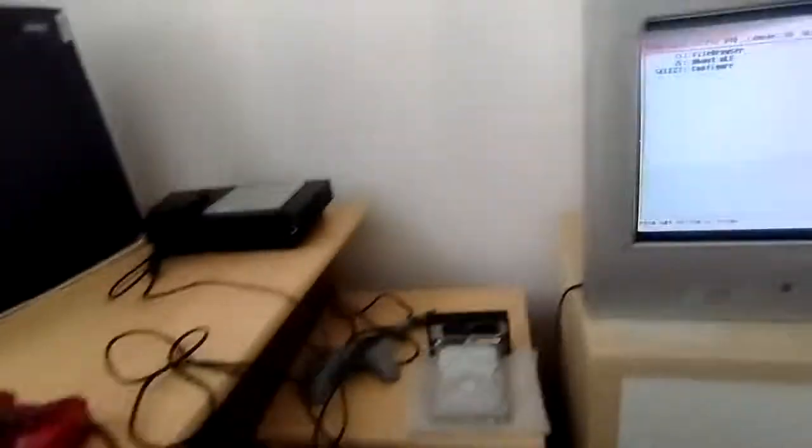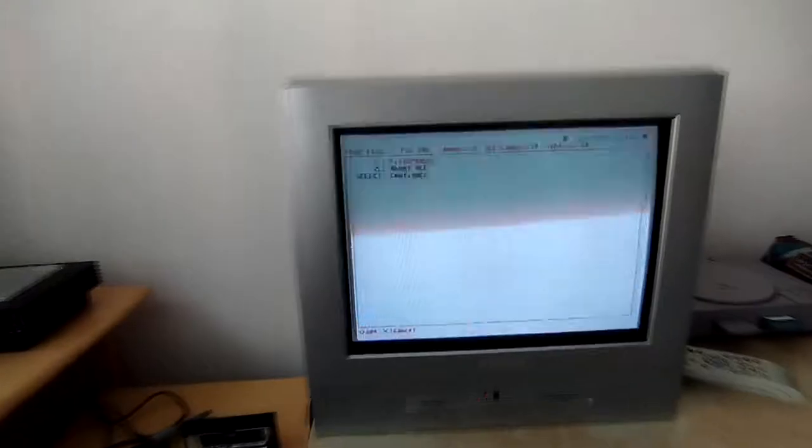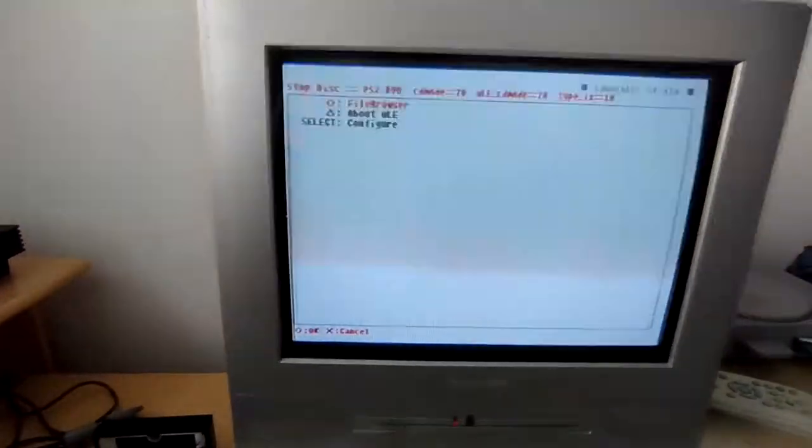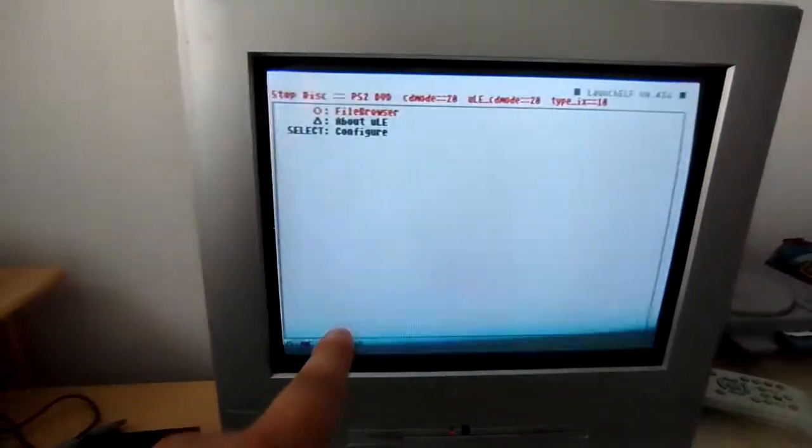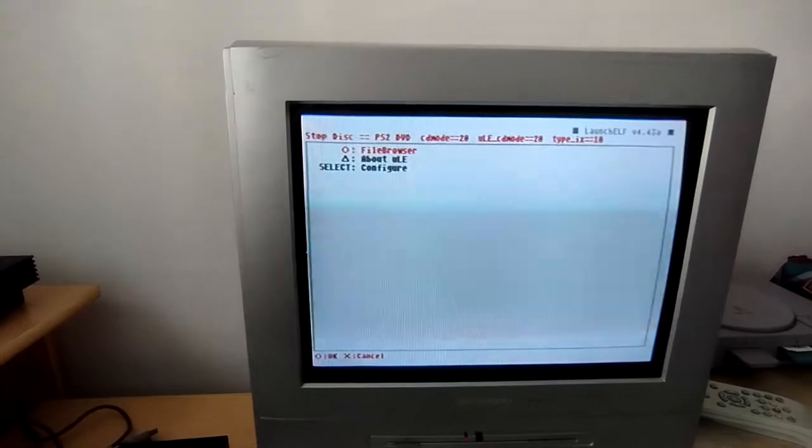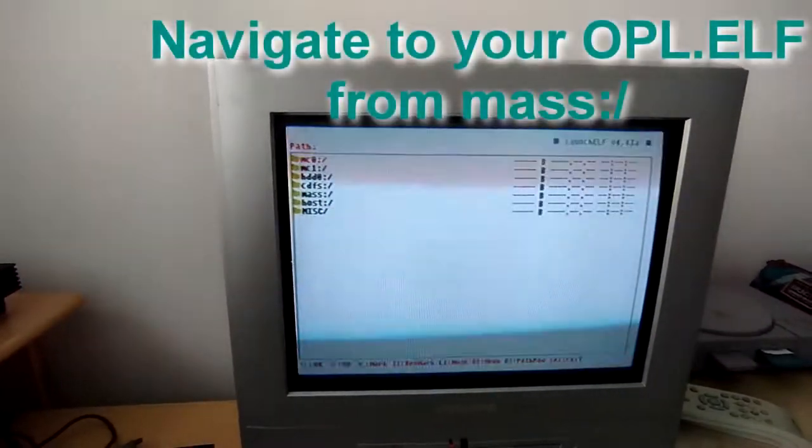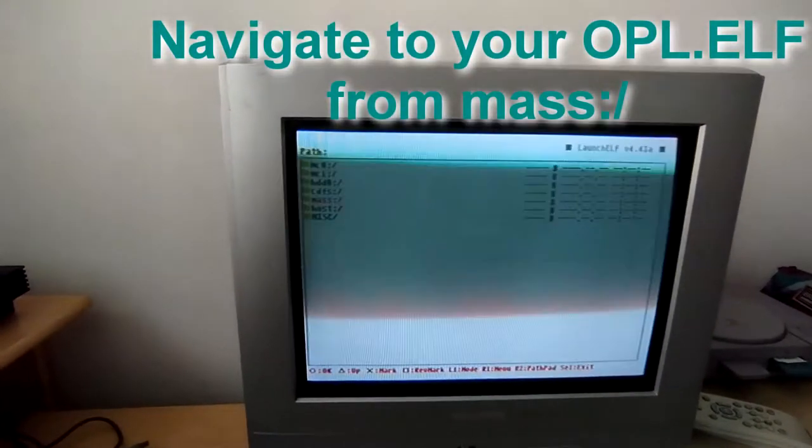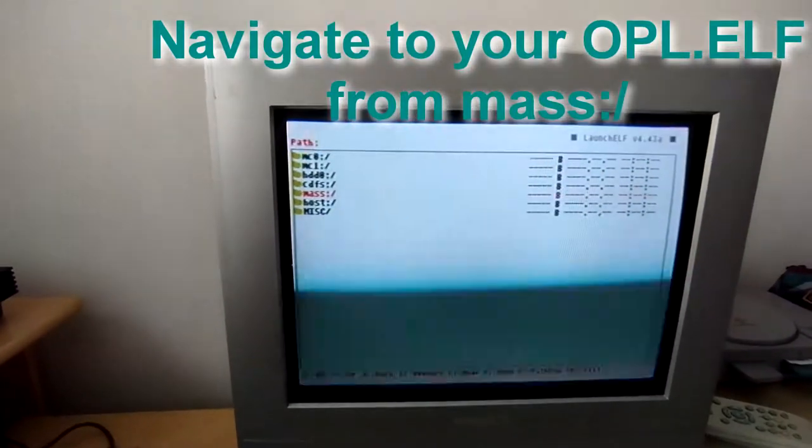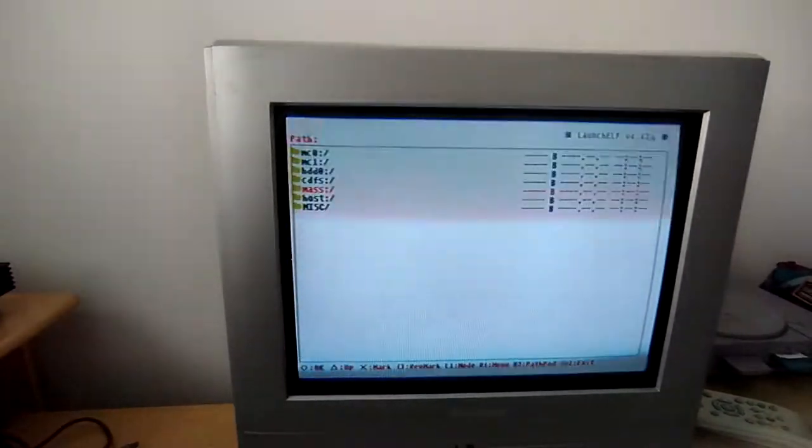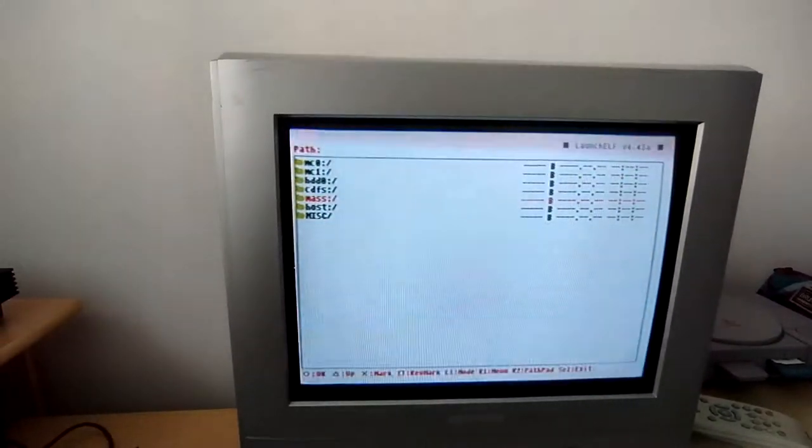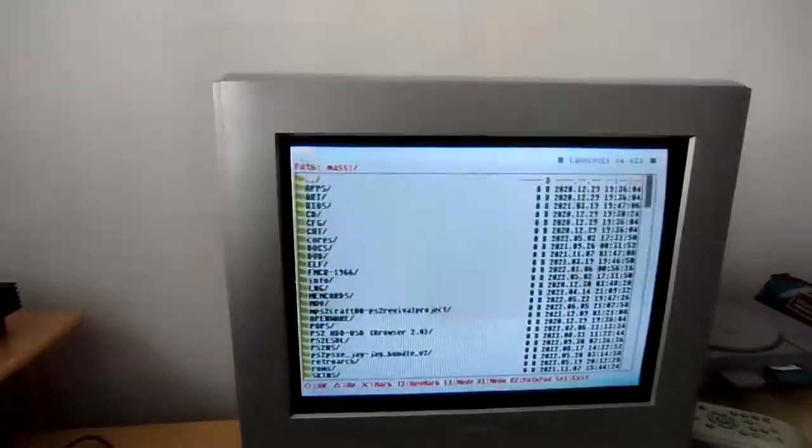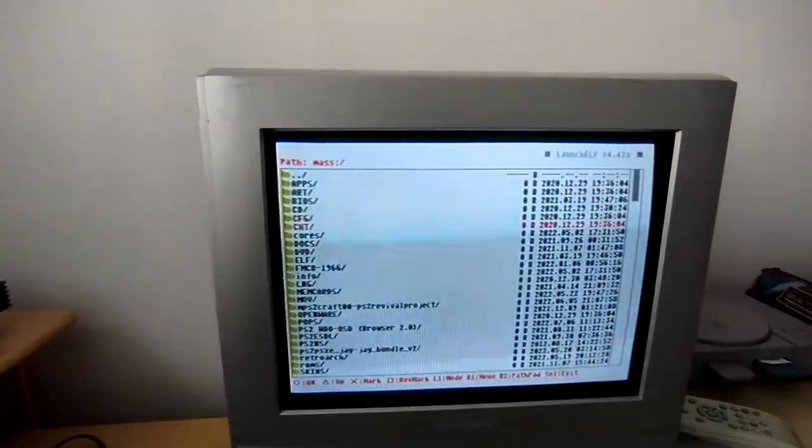Then you go to the file browser. So you follow the tutorial here, the guide there I mean. You go to mass, which is the USB port. It will actually load.